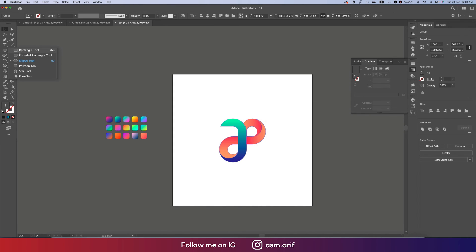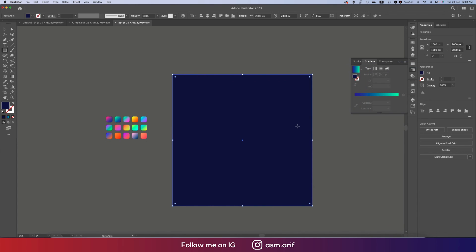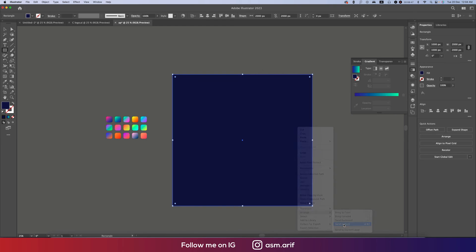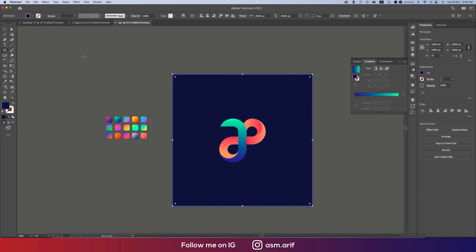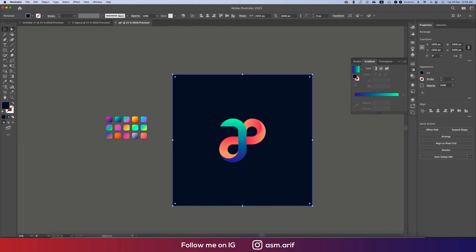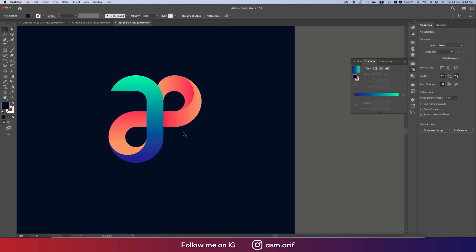Group the logo and add a background. Make the background darker — use color #082044. Go to Arrange > Send to Back. We've got our desired logo. You can make the background even darker if you wish.